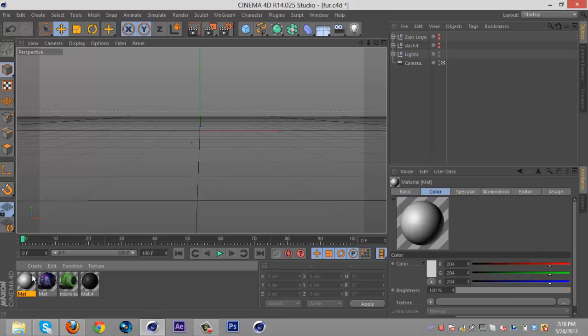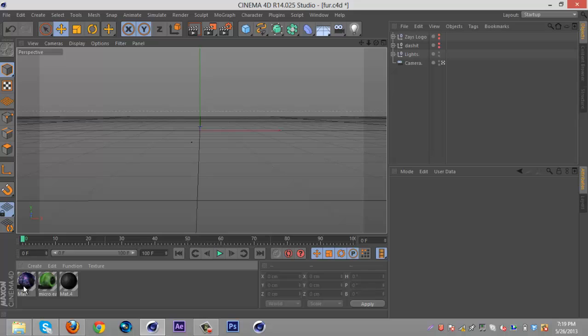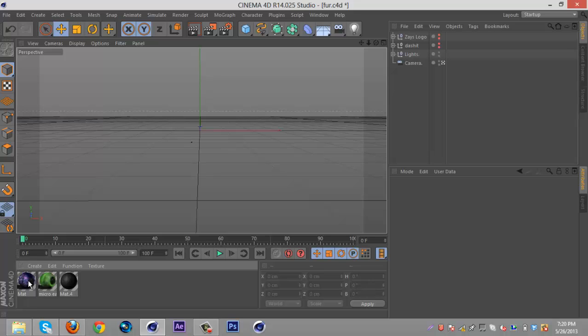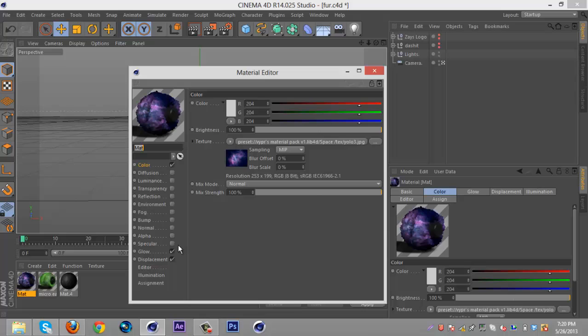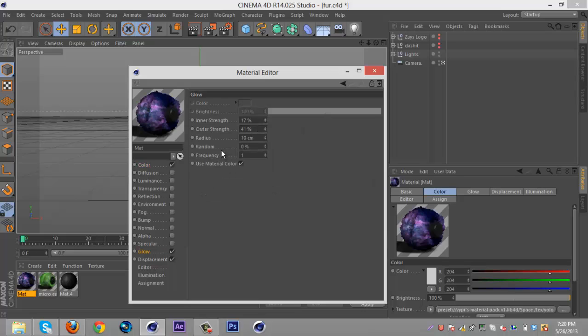So I'm just gonna show you my materials here. This purple material, which I use for colors a lot now, is a space material in Vypr's material pack, ERA Vypr, it's spelled V-Y-P-R. If you just YouTube search ERA Vypr and go to his channel, I believe he has it on the links to the side of his channel. You can download that material pack and there's this purple one, all I did was lower the glow to inner 17 outer 41.